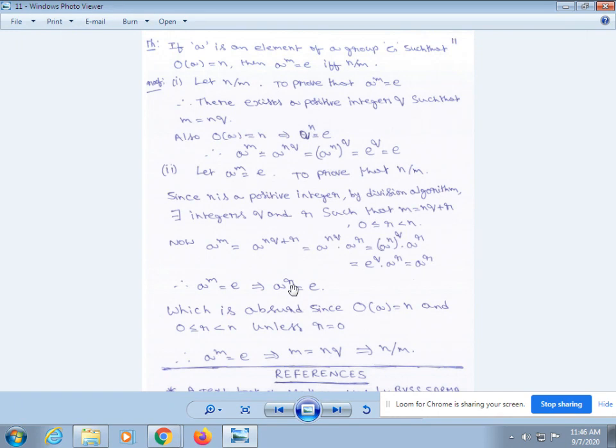Therefore, a^m = a^(nq) = (a^n)^q = e^q = e. Second part: let a^m = e. To prove that n divides m.